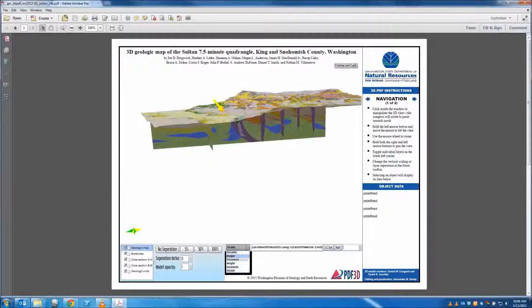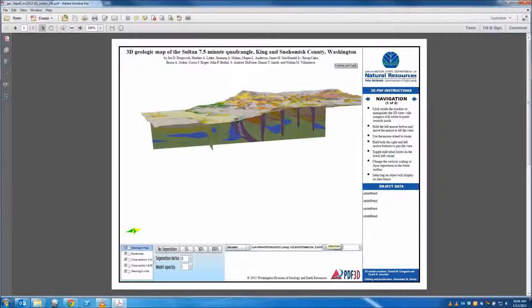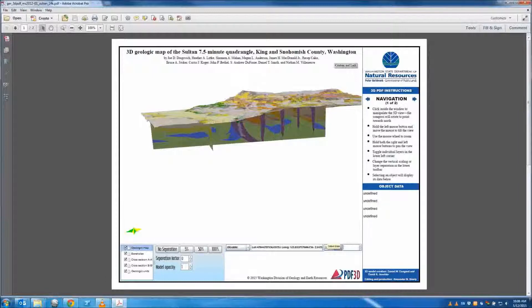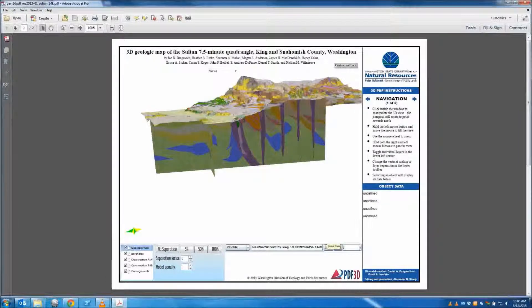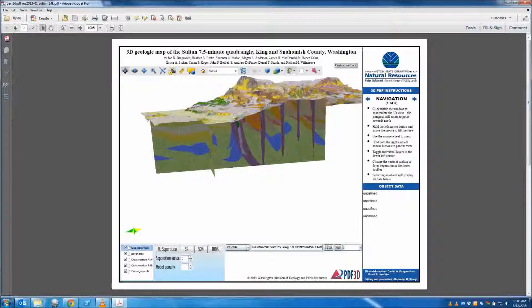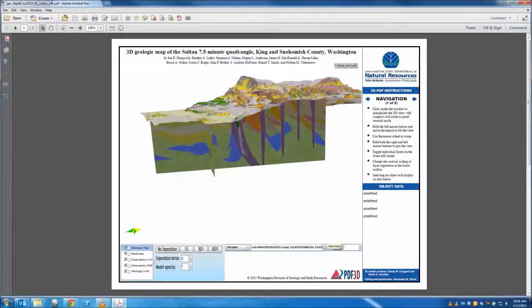The Z scale tool allows you to dynamically change the vertical scale of the model. Simply type in any positive number in the box to change the vertical scale. This is particularly helpful for viewing areas with slight topographic changes or regional models with large XY extents.